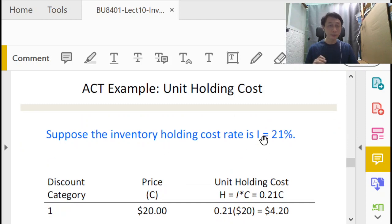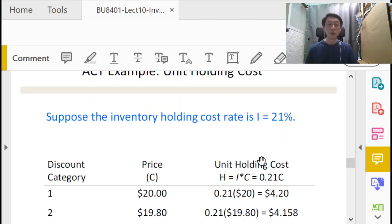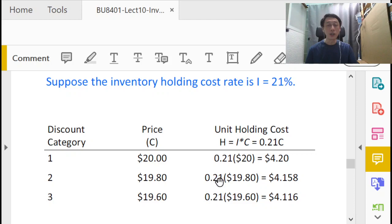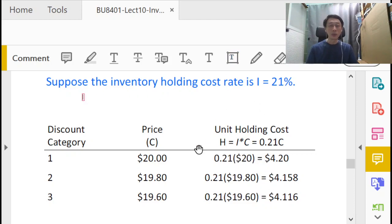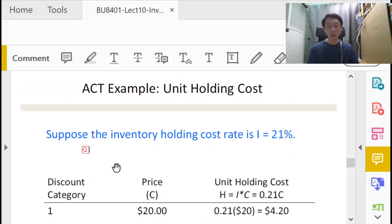So we're going to exactly use I as that. Now in our example here, the annual inventory holding cost rate I is given as 21%. So we're going to do that. Now as a consequence of change in holding cost, our order quantity will change if we use the EOQ formula.